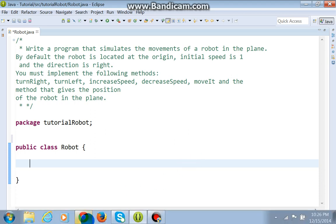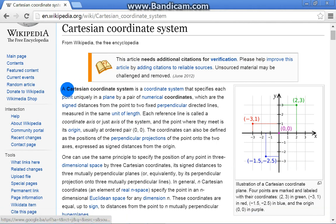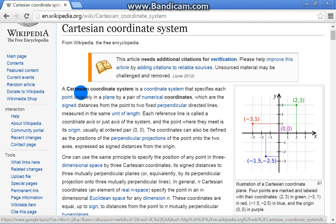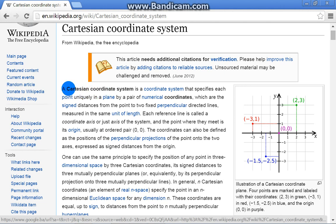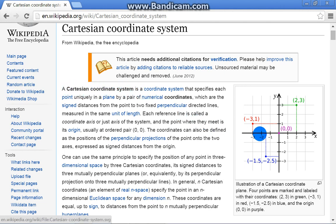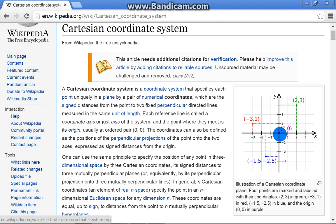Okay, if we suppose that our robot is a point in the plane. We got a Cartesian coordinate system. It has two axes, x and y, and the point where they meet is the origin, and is the position of our robot at the beginning.